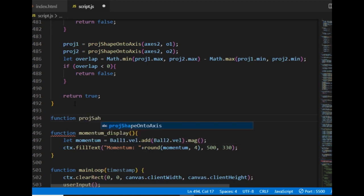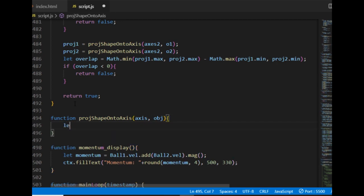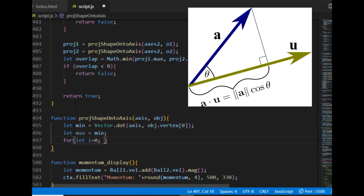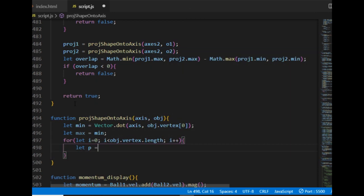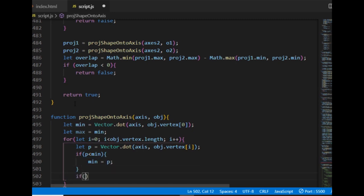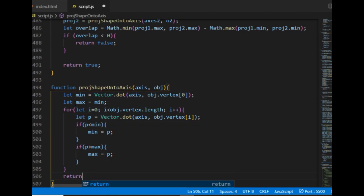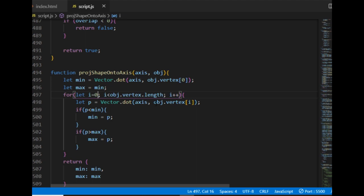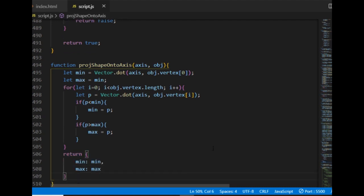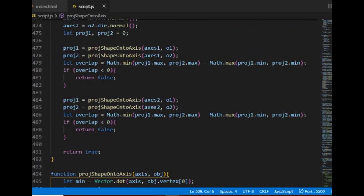I then write the function that picks the minimal and maximal projections — the projection of a shape onto an axis. To project a vertex along an axis I take the dot product of the vector pointing to the vertex from the origin and the unit vector of the axis. The larger the result's absolute value, the further away the projection is along that axis. This function iterates through the vertices of the object along one axis, keeps track of the minimal and maximal projection values, and returns that min-max pair, making it easier to check overlaps between two objects' projections along one axis.